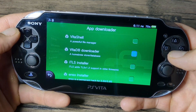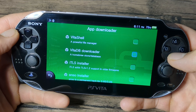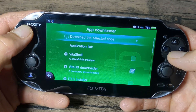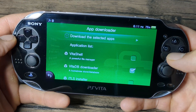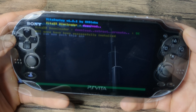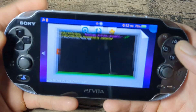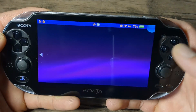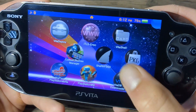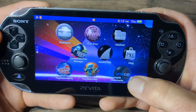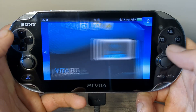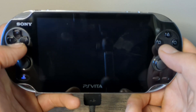It is the second one, it's called VitaDB Downloader. We're gonna check that off, go up, and download selected apps. And once it's done you can exit that app and you should see VitaDB right there ready to go. So let's go ahead and load it right up.